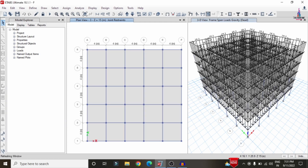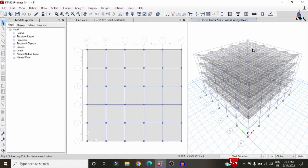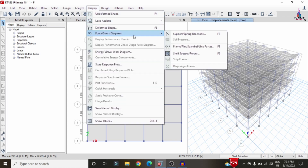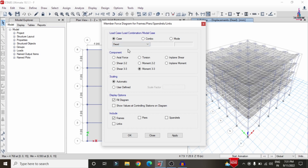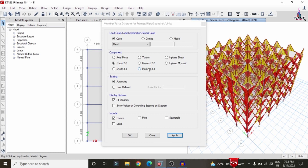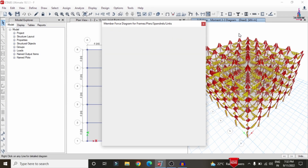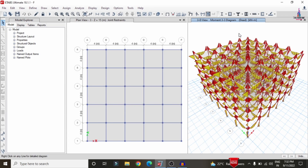You can see the deflection diagram under the dead load. Click Start Animation to display the animated deflection. To see the shear force diagram, go to Display > Show Forces > Frames, select your load case, choose Shear 2-2, and click Apply. To see the bending moment diagram, select Moment 3-3 and click Apply. This completes the process of applying gravity and lateral load cases in ETABS. For any questions, please post them in the comment box below — thank you.